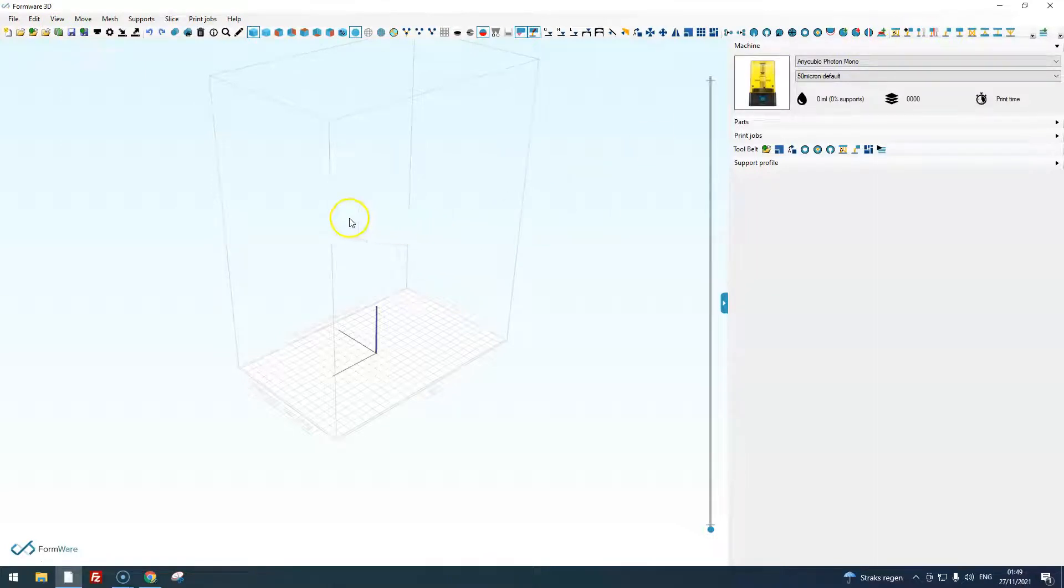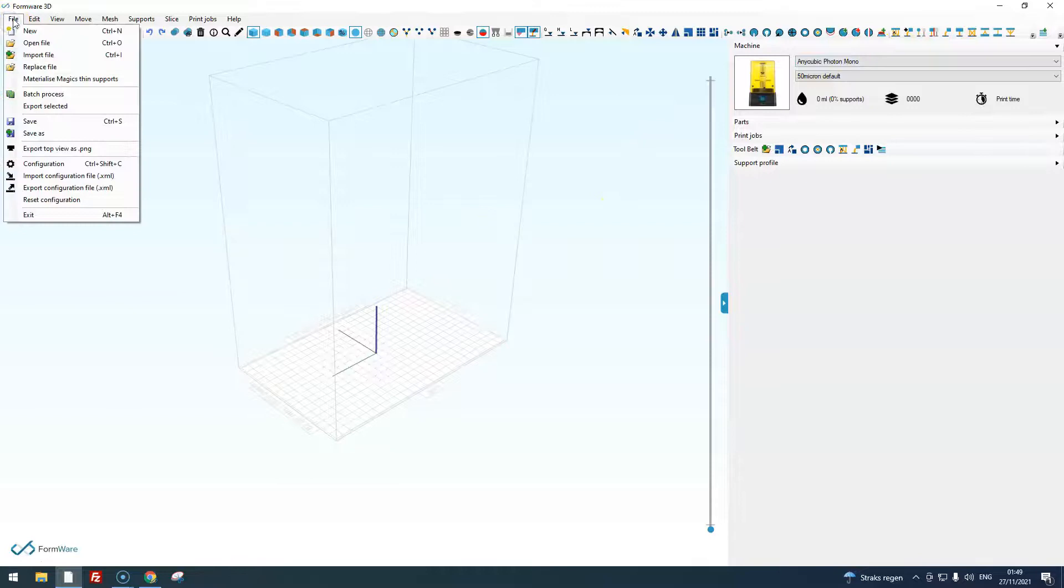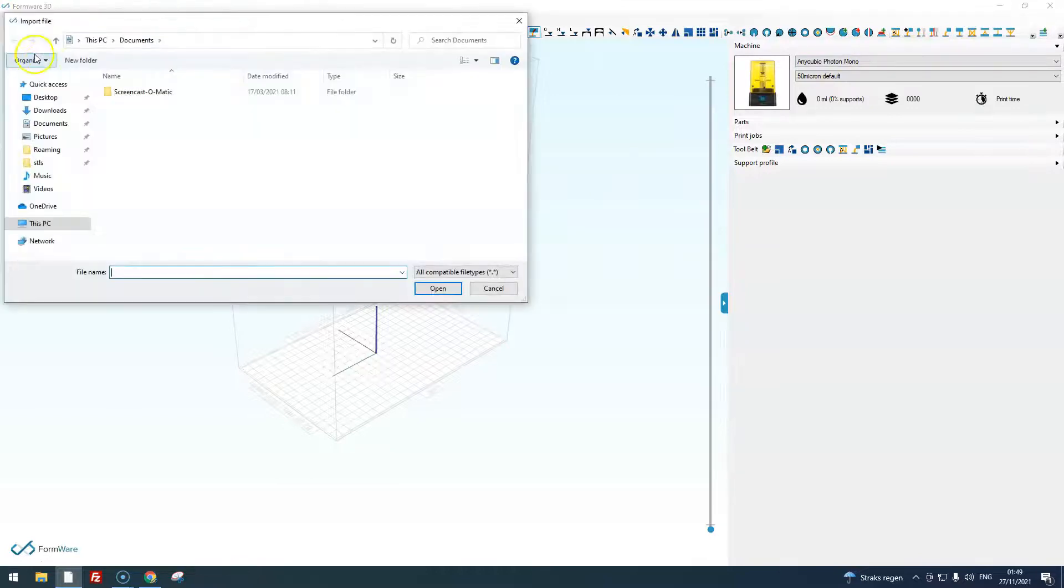With the file menu you basically import your part. Let's import two parts.